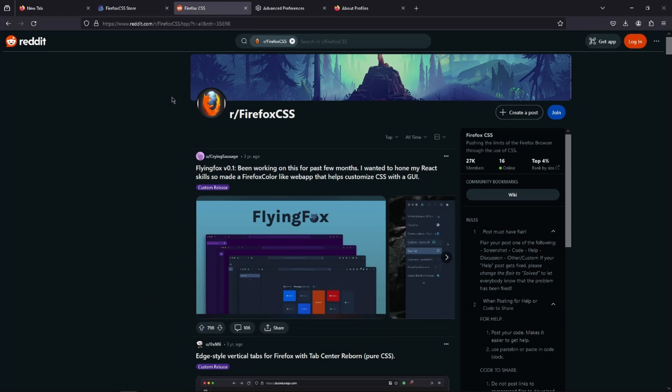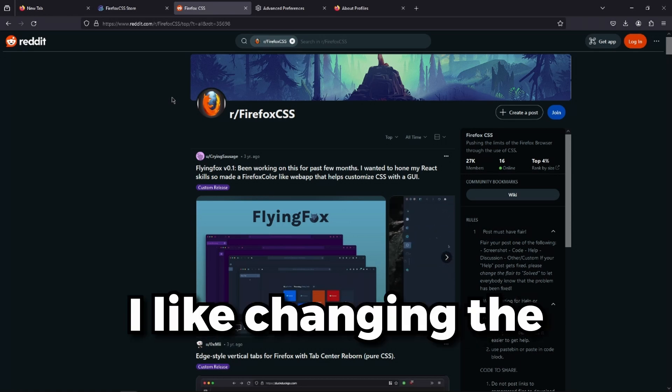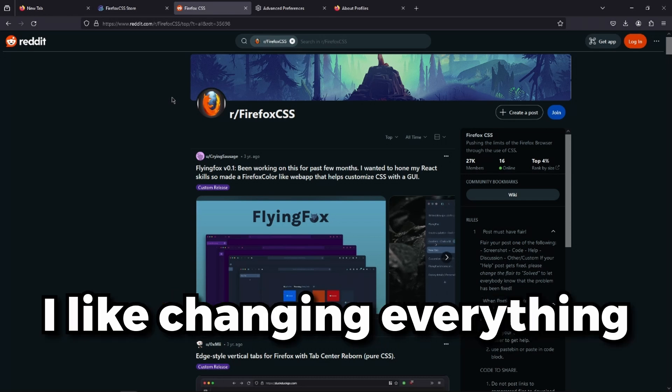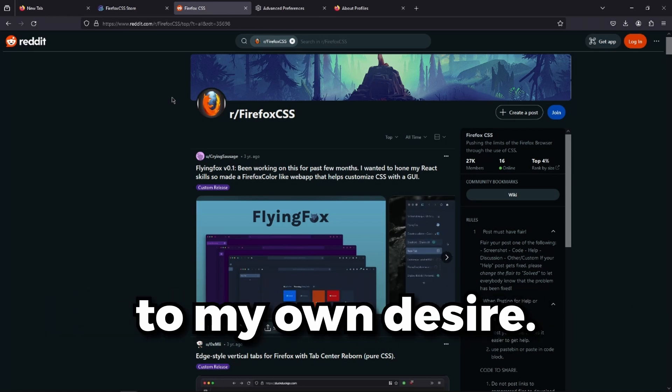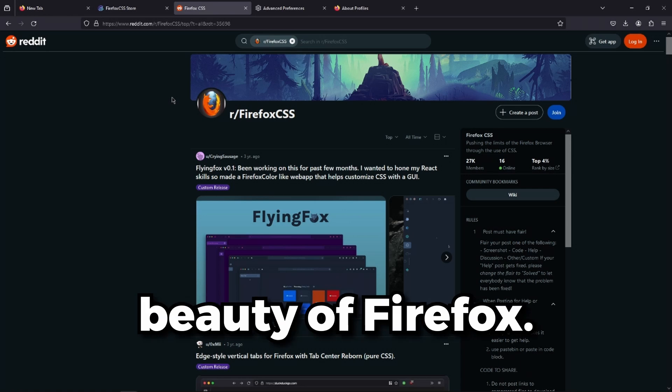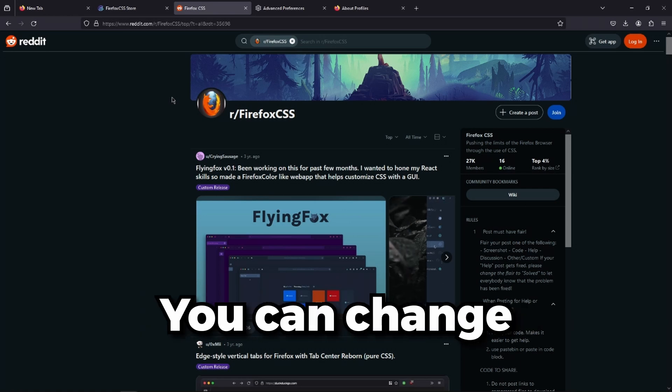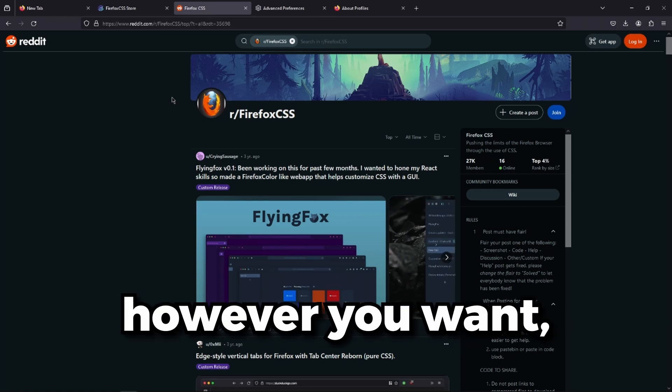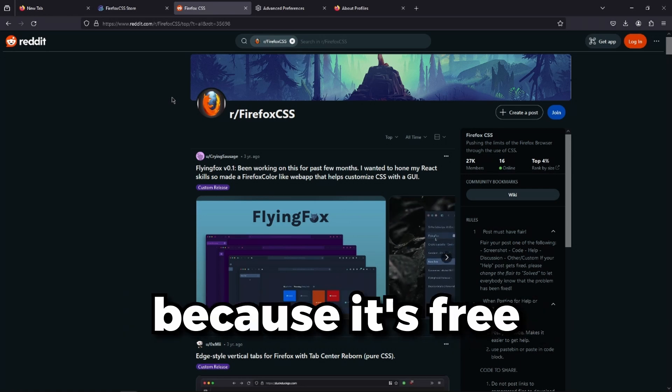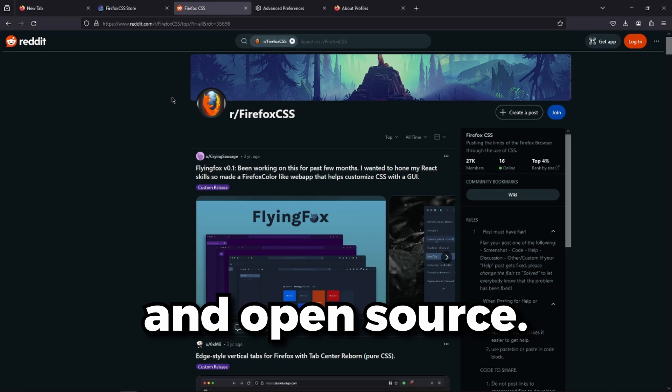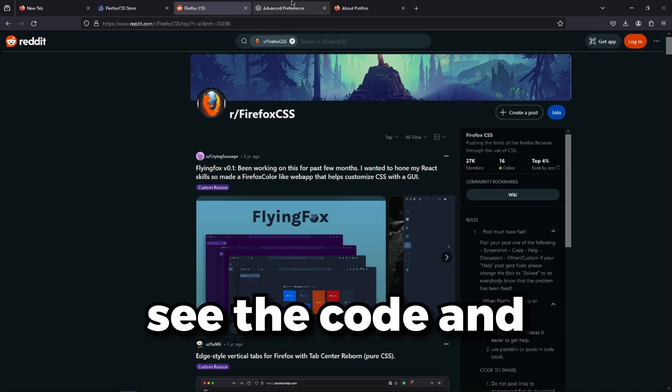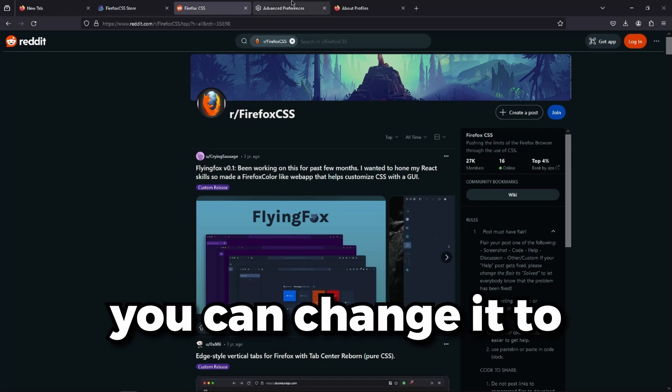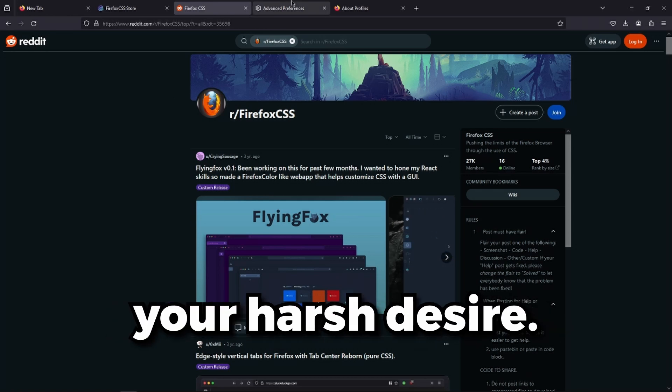I like changing the default options. I like changing everything to my own desire. And that's the beauty of Firefox. You can change everything however you want because it's free and open source. You can see the code and you can change it to your heart's desire.